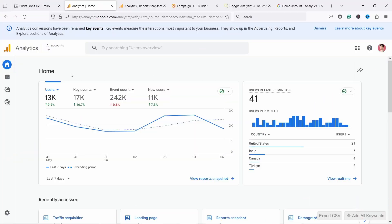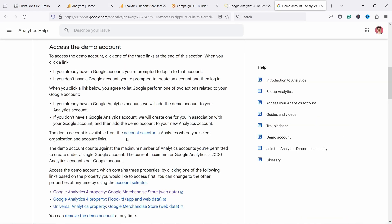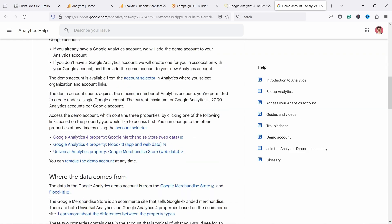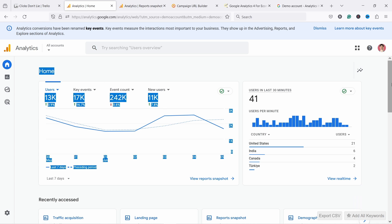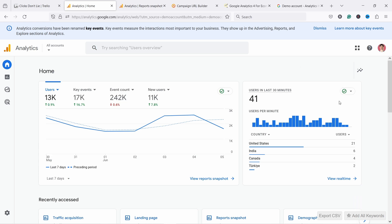This is the Google Analytics 4 dashboard and this is the demo account that Google provides. I'll leave a link to this page where you can scroll down, click on the link, and get access to this same property. This is the home page - a kind of summary page of what's going on on your site.